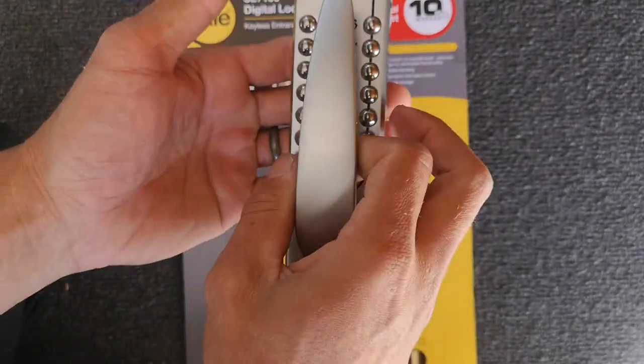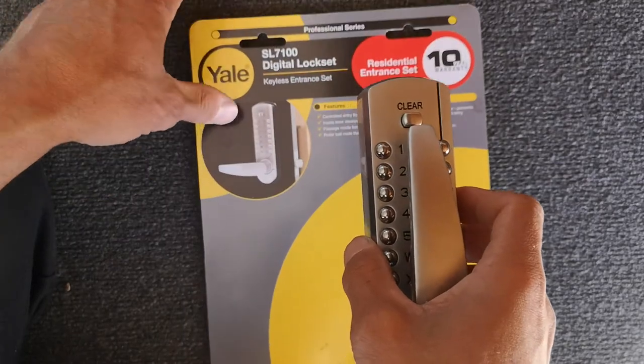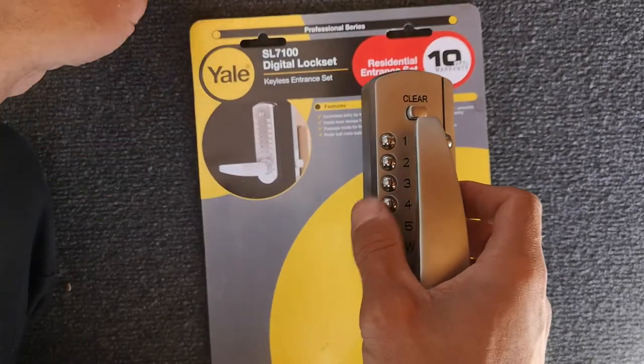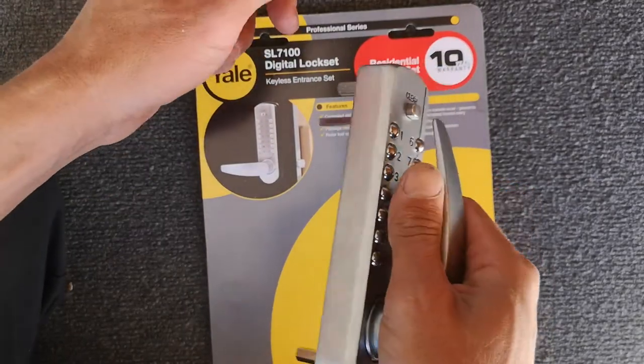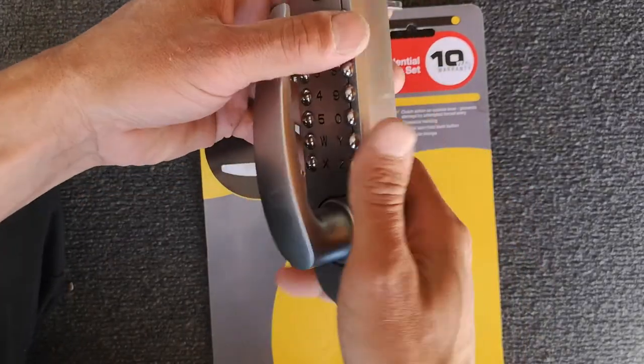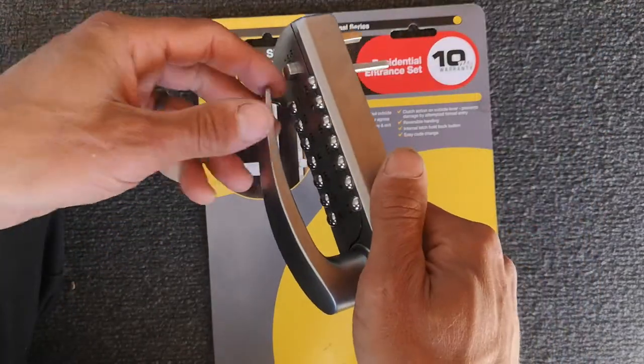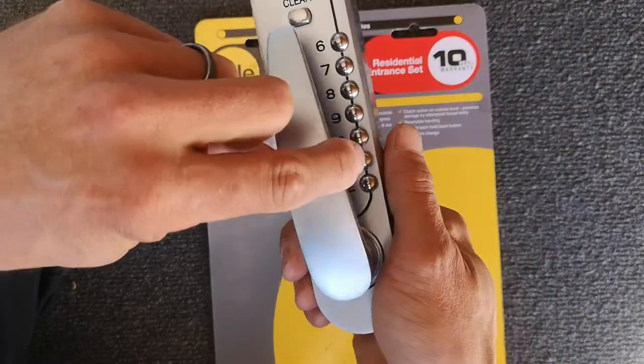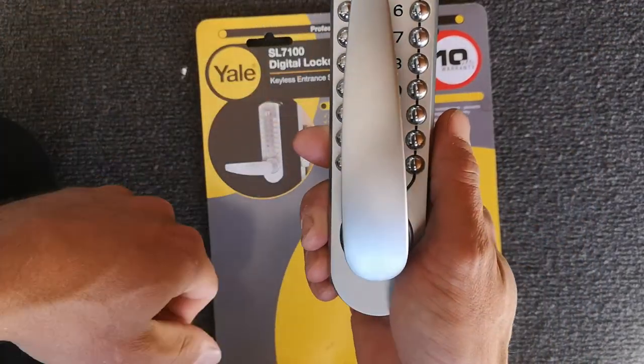So I've gone and bought myself a new front door lock. I went for the Yale SL 7100. I like that it's got a big handle. That obviously is just how it's packaged, but you can put it sideways.